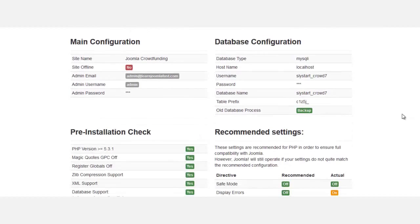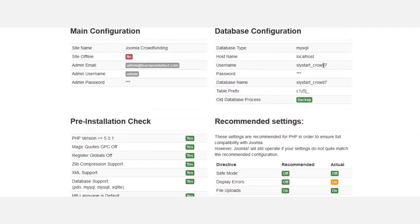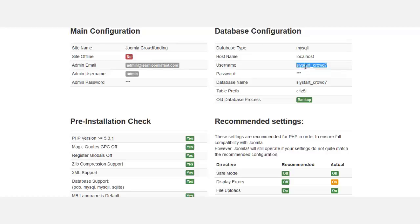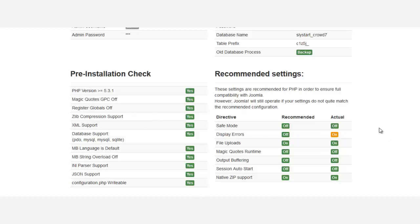Your database name doesn't have to be the exact same as mine - it won't be because we're using two different server usernames. Once you have all this here, the installation check should all say yes, and check these recommended settings.